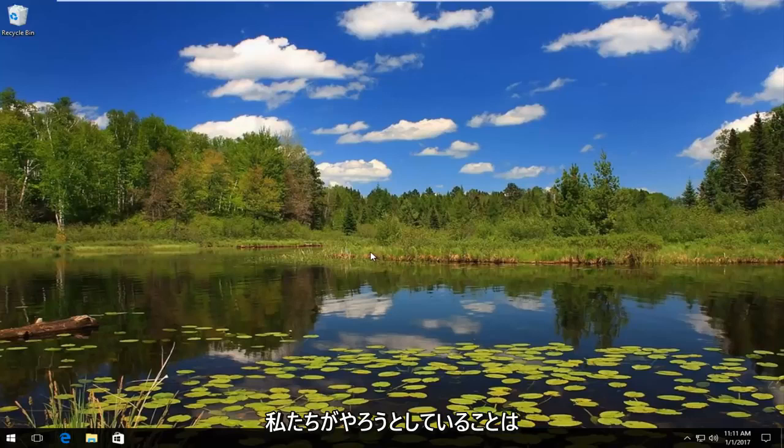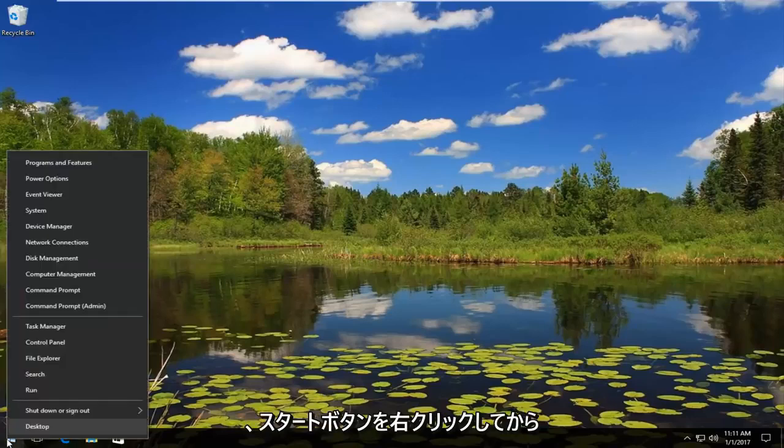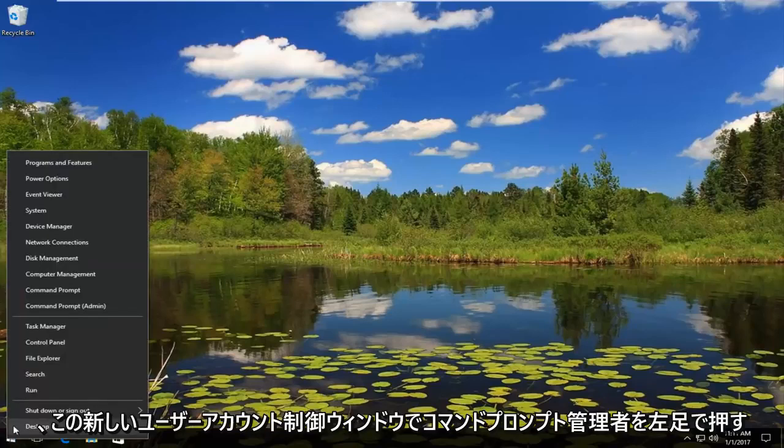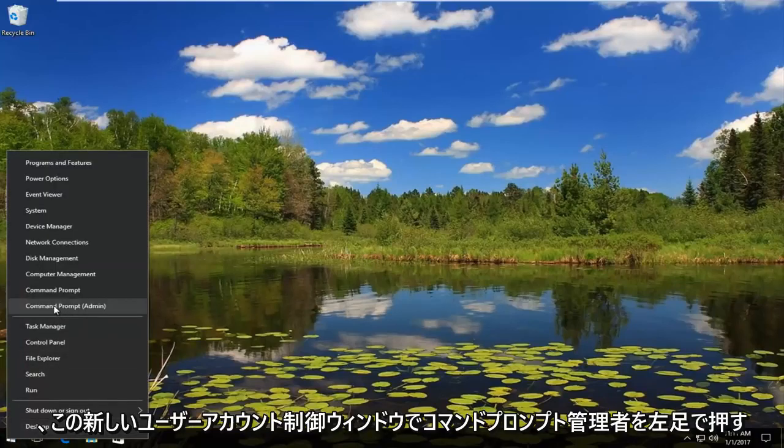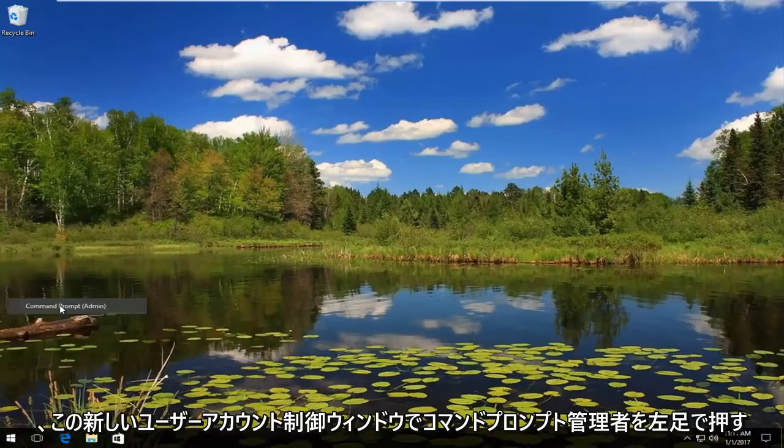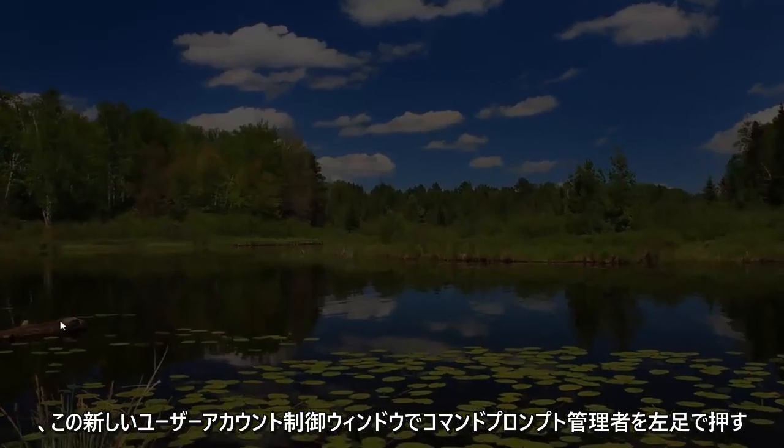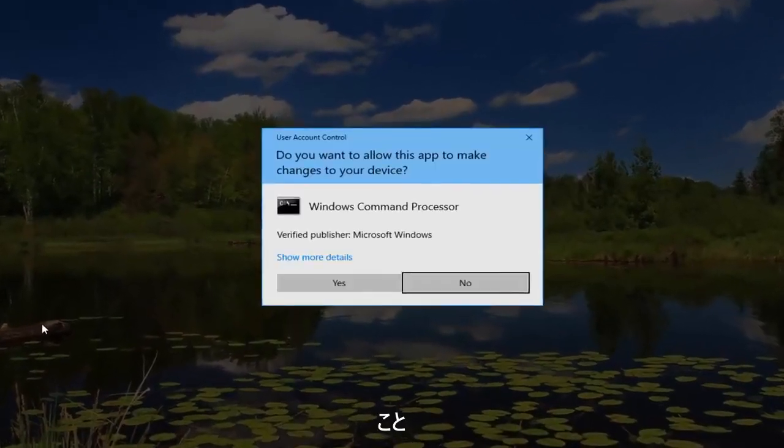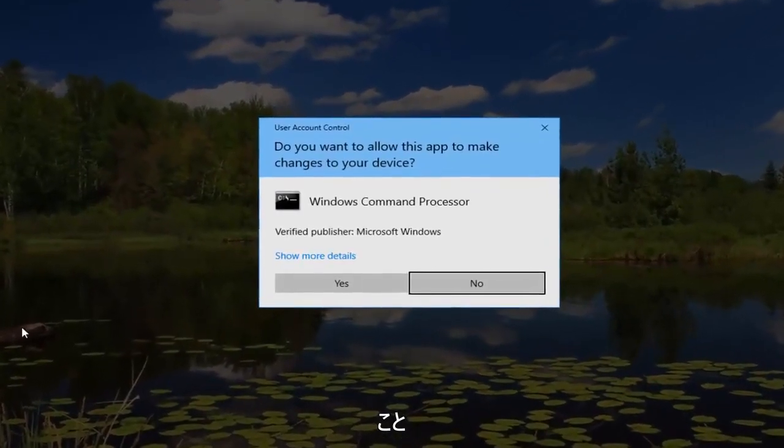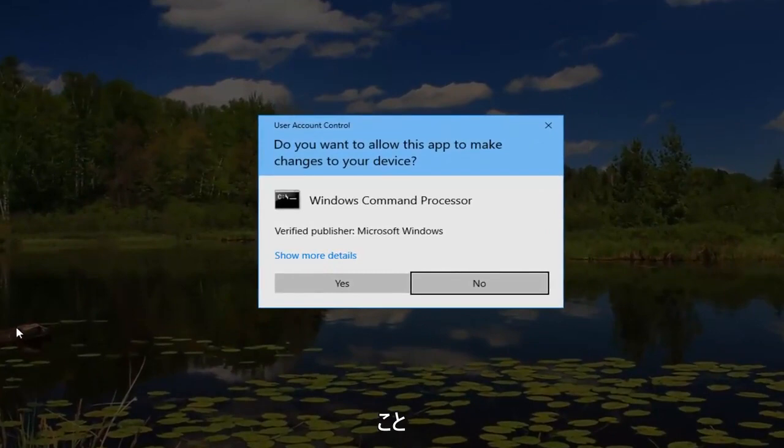Okay, so what we're going to do is start by right clicking on the start button and then left click on command prompt admin. In this new user account control window you want to hit yes.